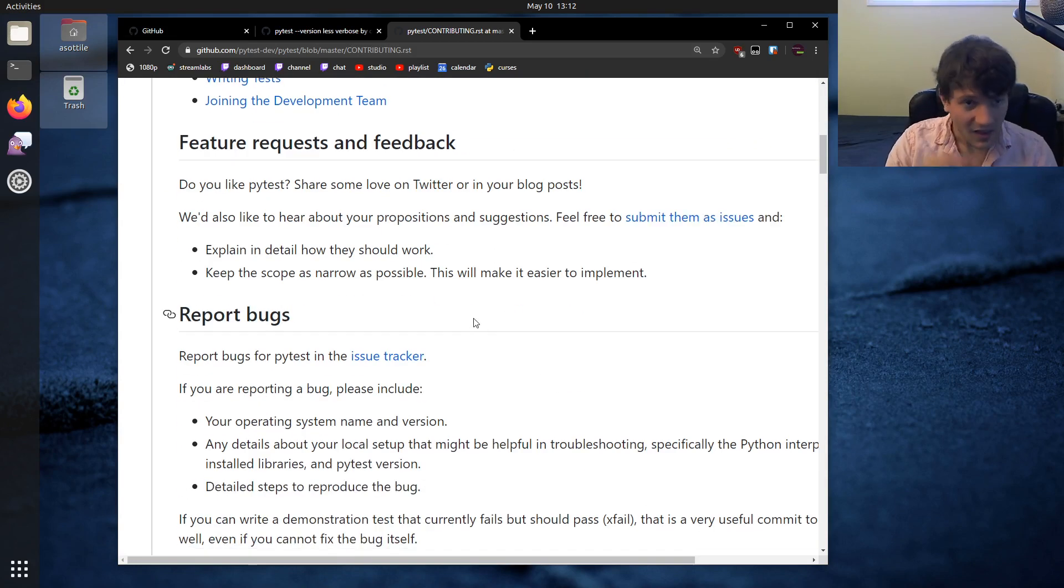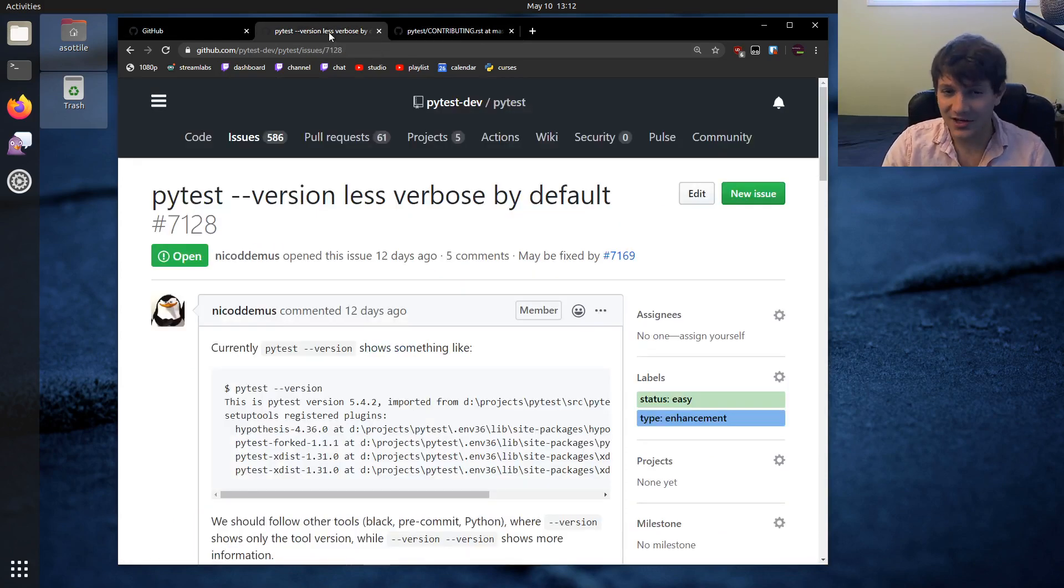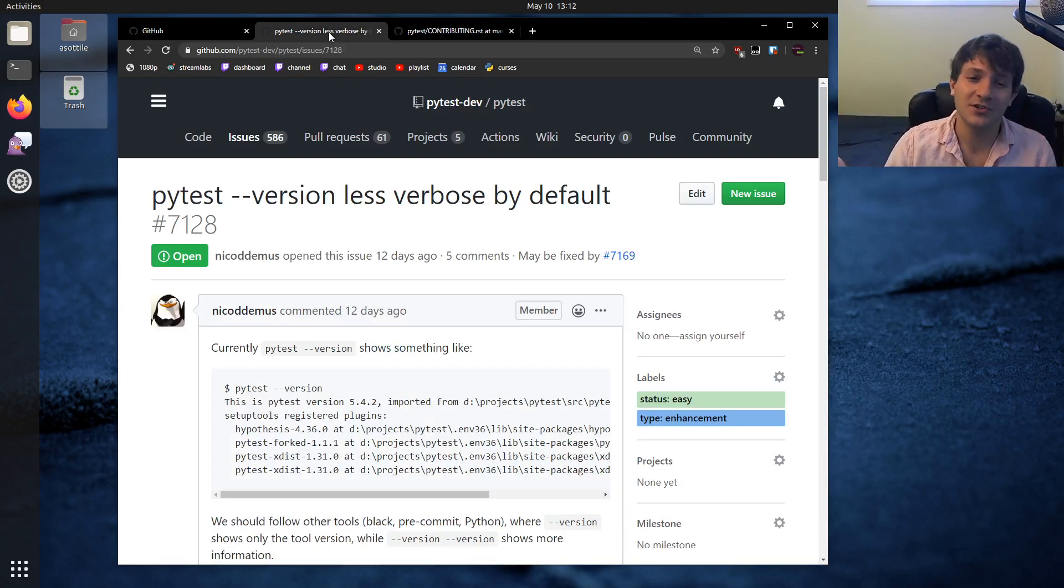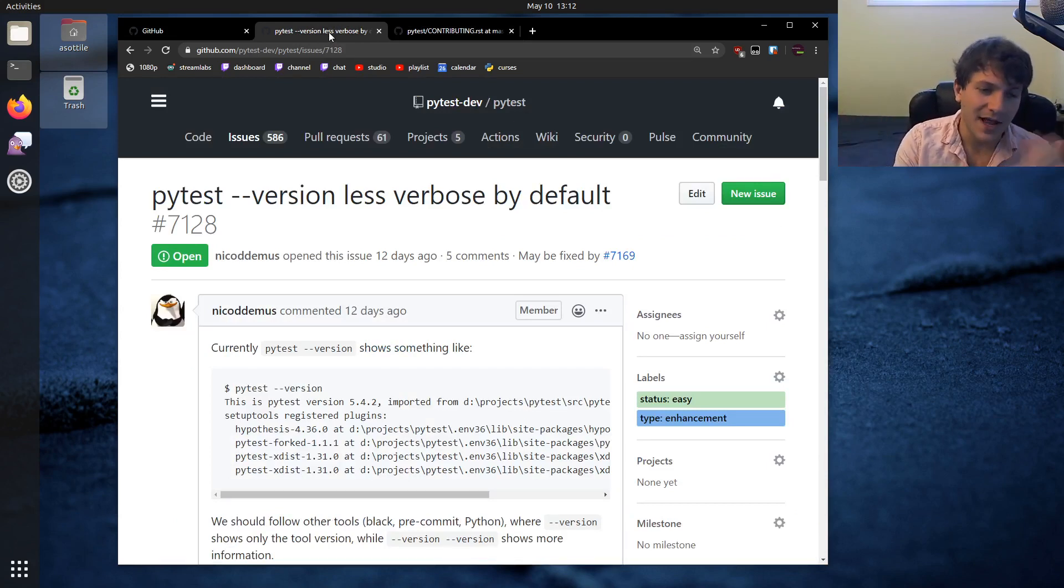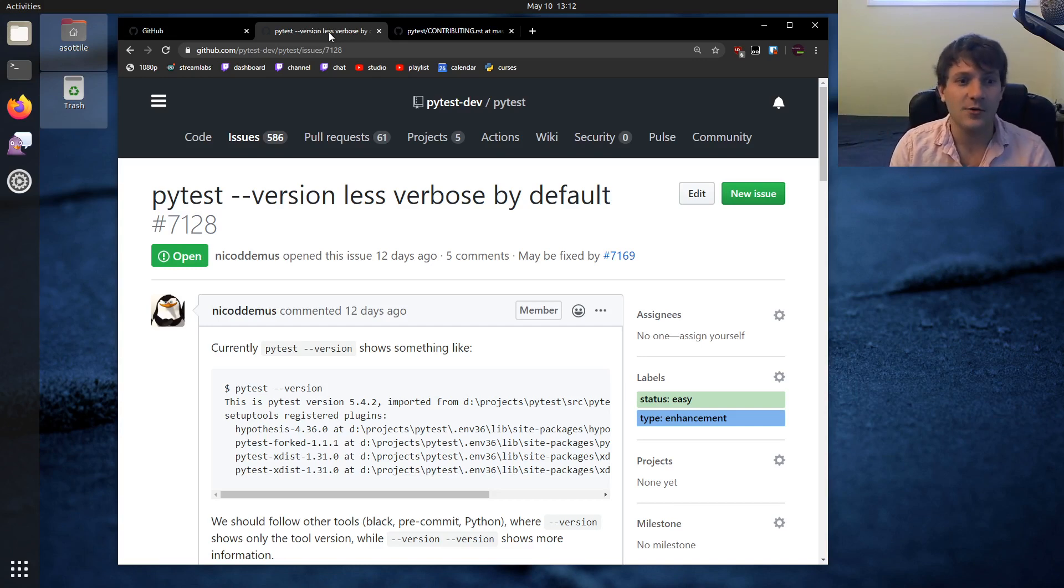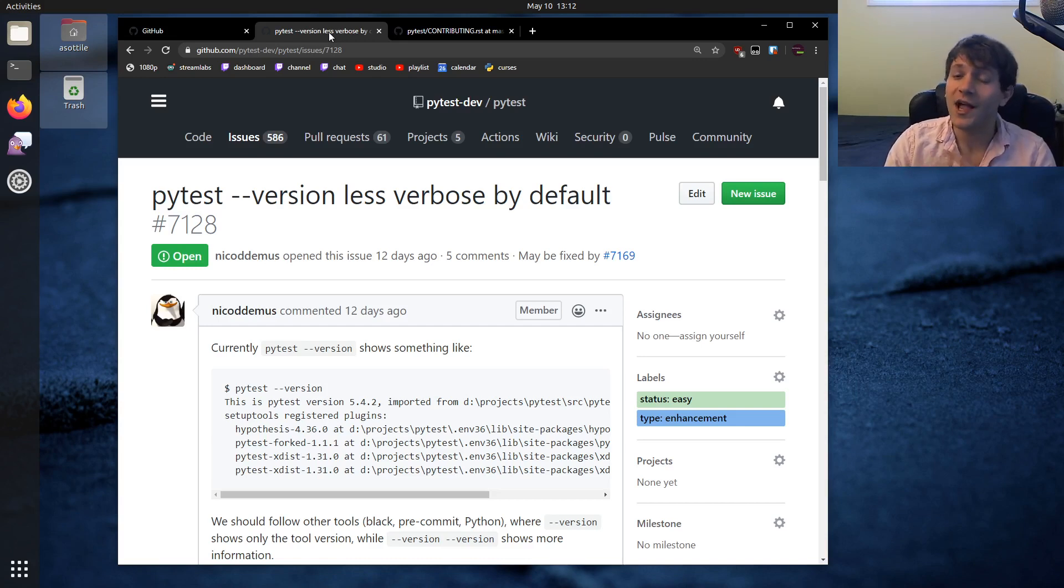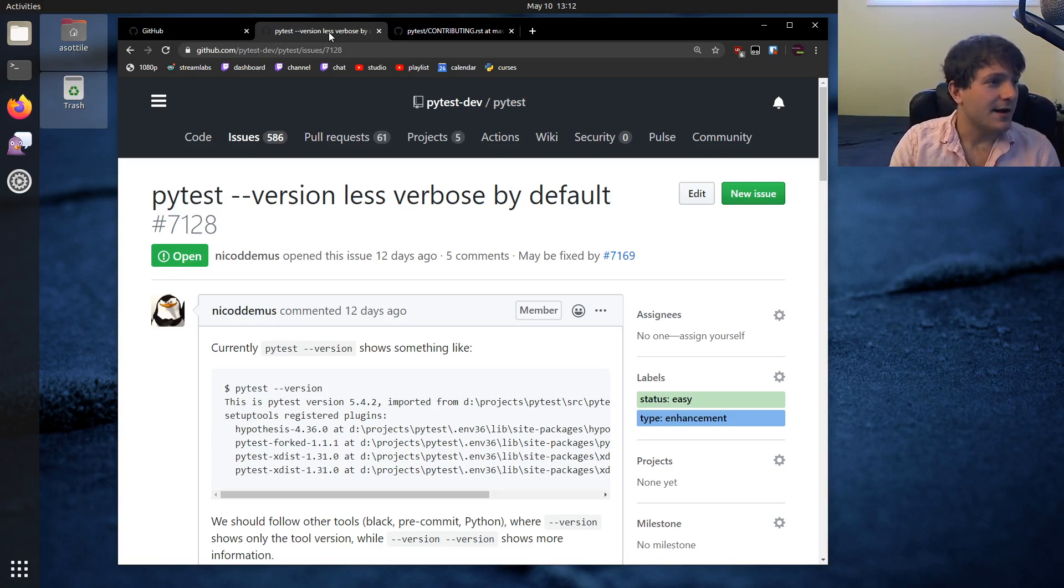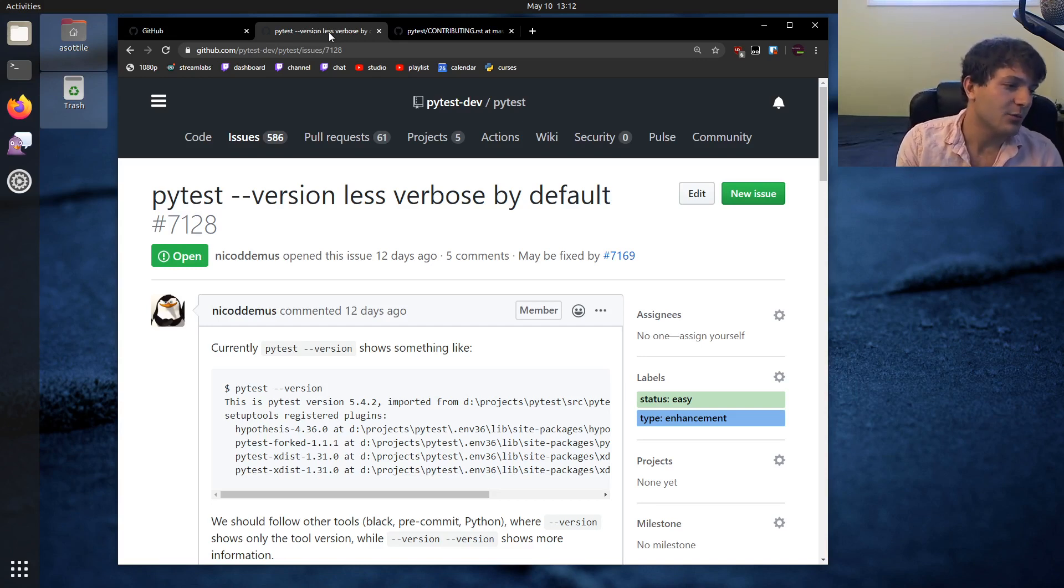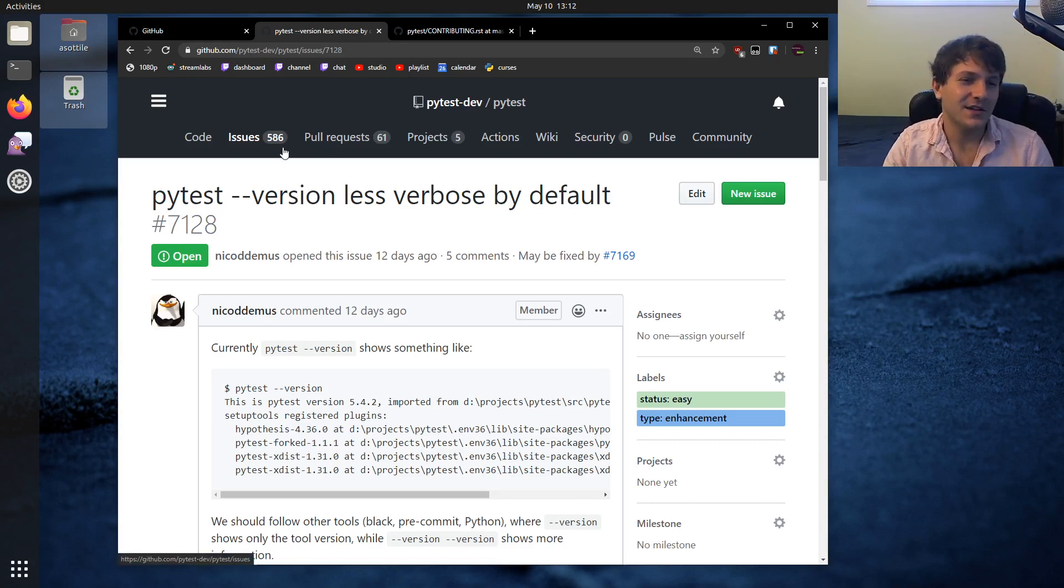The best part about working on a brand new issue like this is the maintainers are there to help you. They want you to contribute to their project, so if you ask questions in this issue and say, oh, I don't understand which files to look at or what code I need to change, they will be there to guide you through that process. Generally, they want people to contribute and use their software and make things better and bring along more people so they don't have to do all the work.